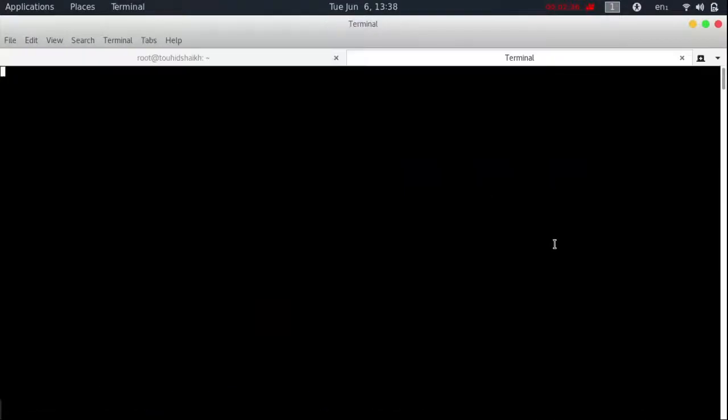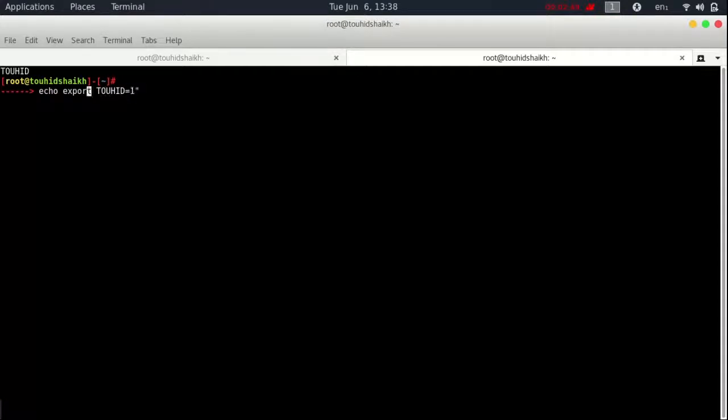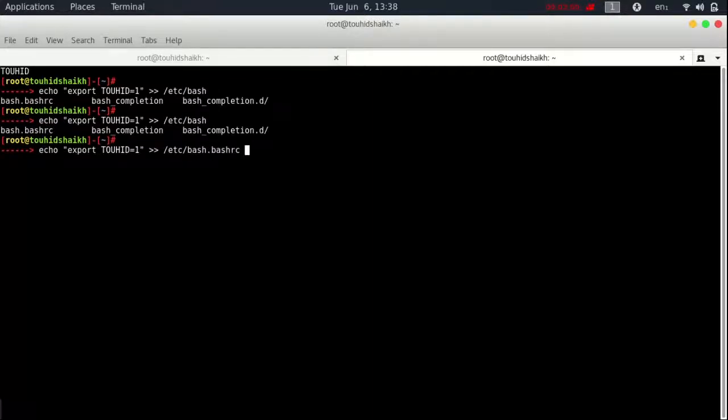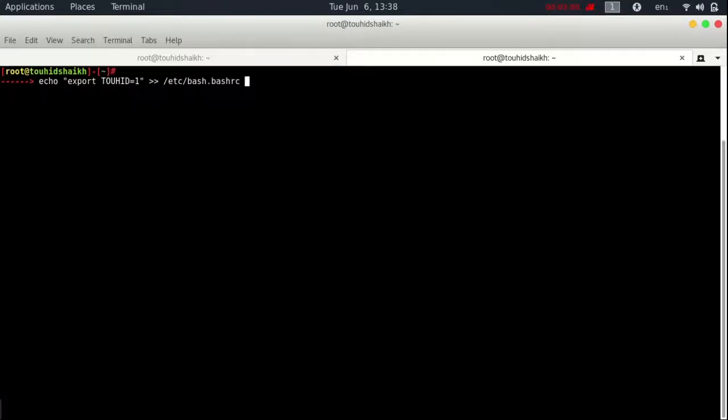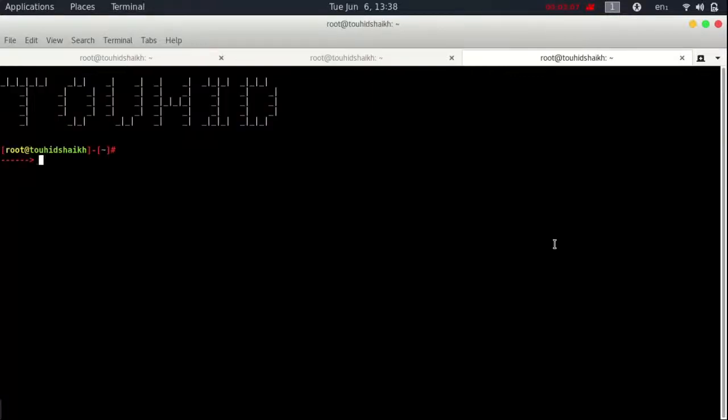Okay, fire up your terminal. Echo. Export TOHEED equals to 1. And redirect into bash.rc. Okay, good.